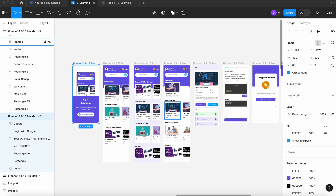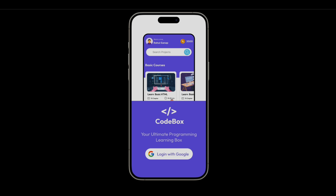Very first, when you launch or open the application for the very first time, you will see this beautiful login screen where you can log in with Google authentication. So obviously we are going to integrate Google authentication in our application, and once you log in, it will navigate to the home page.